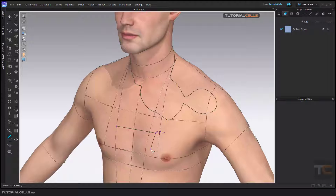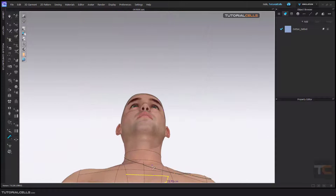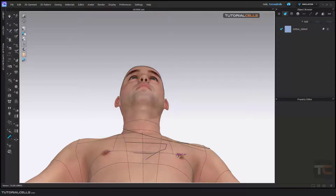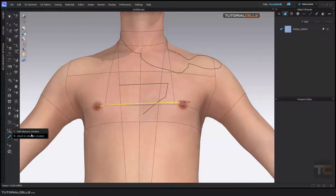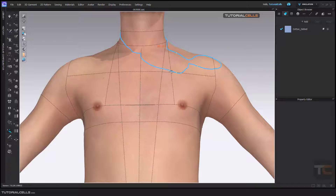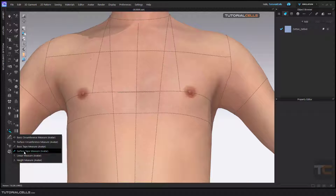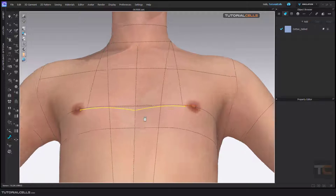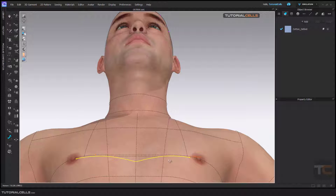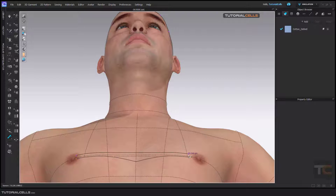The basic tape measurement requires click, click, click — then double click to finish — and it gives you a straight line. The surface tape measurement, by contrast, goes exactly on the surface of the avatar following its contour. The previous tape tool gives you a straight line, while the surface tape tool follows the avatar surface.